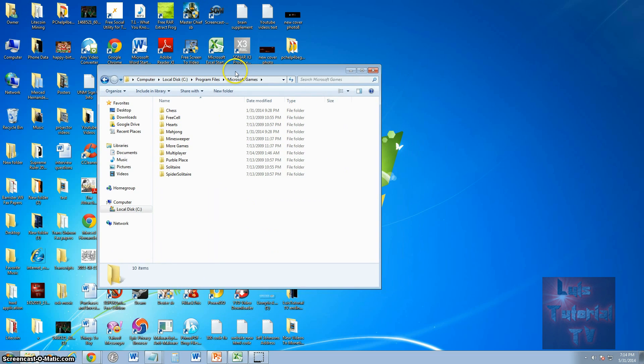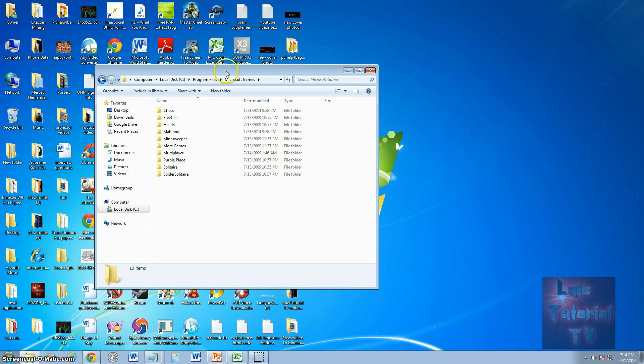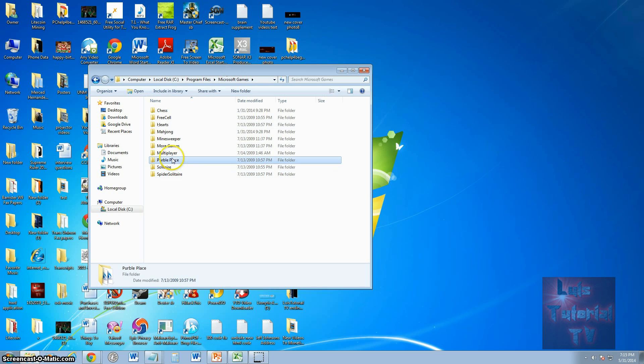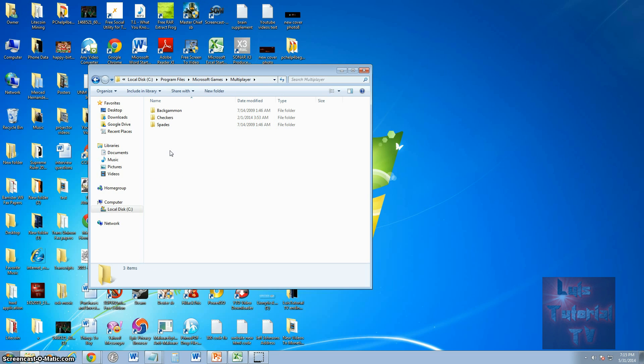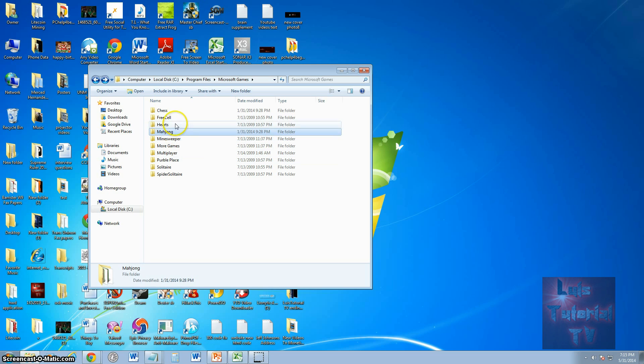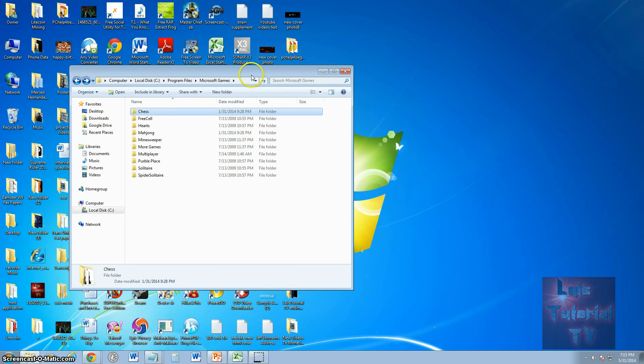Now, here we have a repository. Here's where all the Microsoft games are at. Solitaire, Spider Solitaire, Purple Place. Under multiplayer there's Backgammon, Checkers, Spades for multiplayer games, Minesweeper, Mahjong, Hearts, FreeCell, and Chess. All of them are right here.